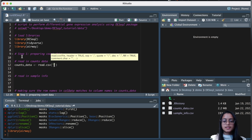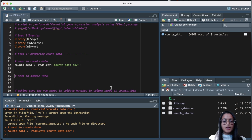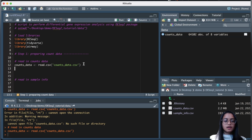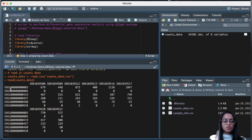I'll be reading in the CSV files. We can see that the counts data has over 64,000 rows and eight columns. Taking a look at our counts data, we can see that the rows are gene IDs — these are Ensembl gene IDs — and the columns are the sample names.